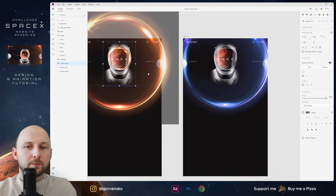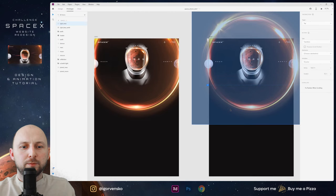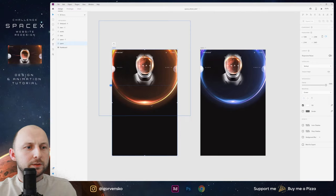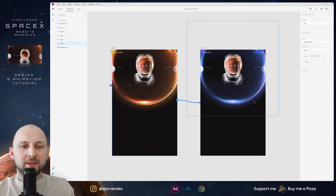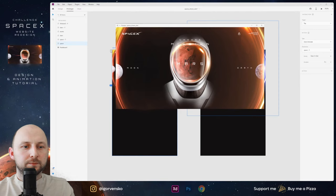Okay, I'll quickly redo this — duplicate, go into the Prototype tab, wire up, and change opacity. Now let's see what we have. When I click, we have this smooth transition for this glow. Maybe let's make it three seconds.